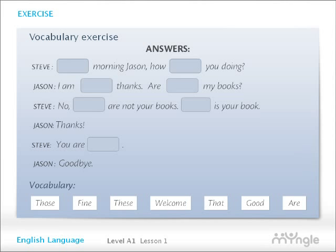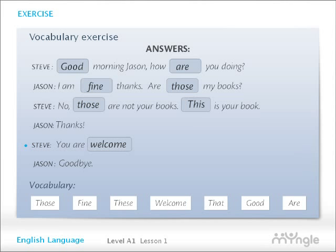Answers. Good morning, Jason. How are you doing? I am fine, thanks. Are those my books? No, those are not your books. This is your book. Thanks. You are welcome. Goodbye.